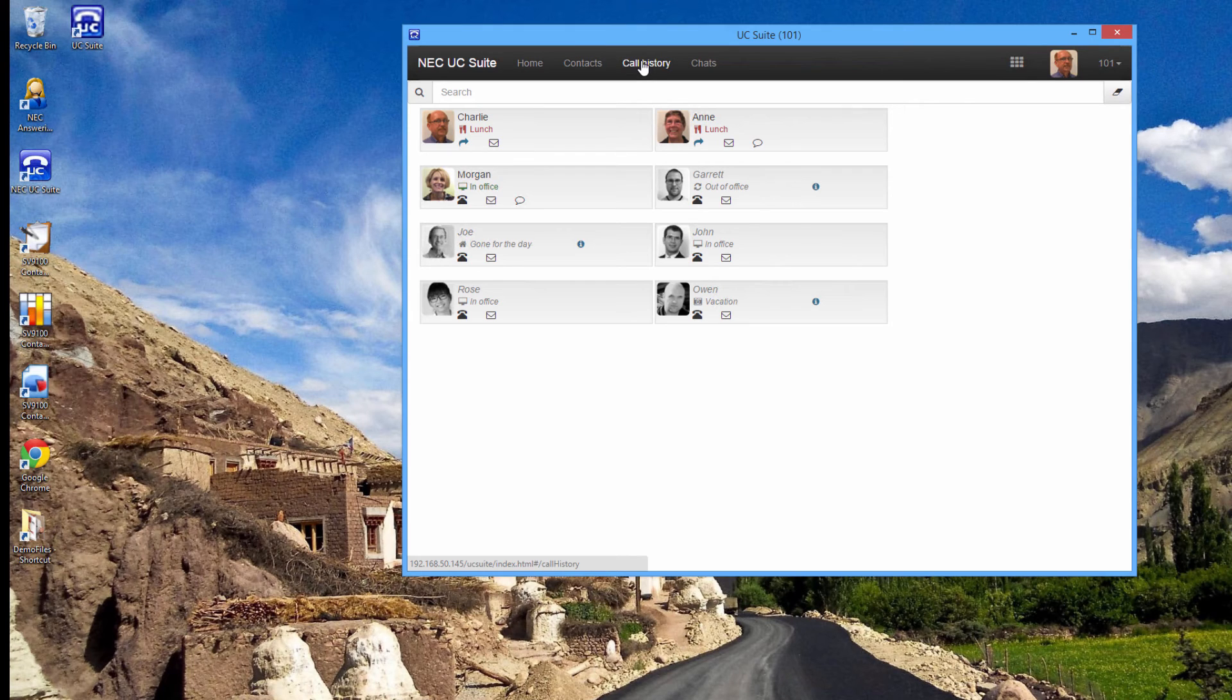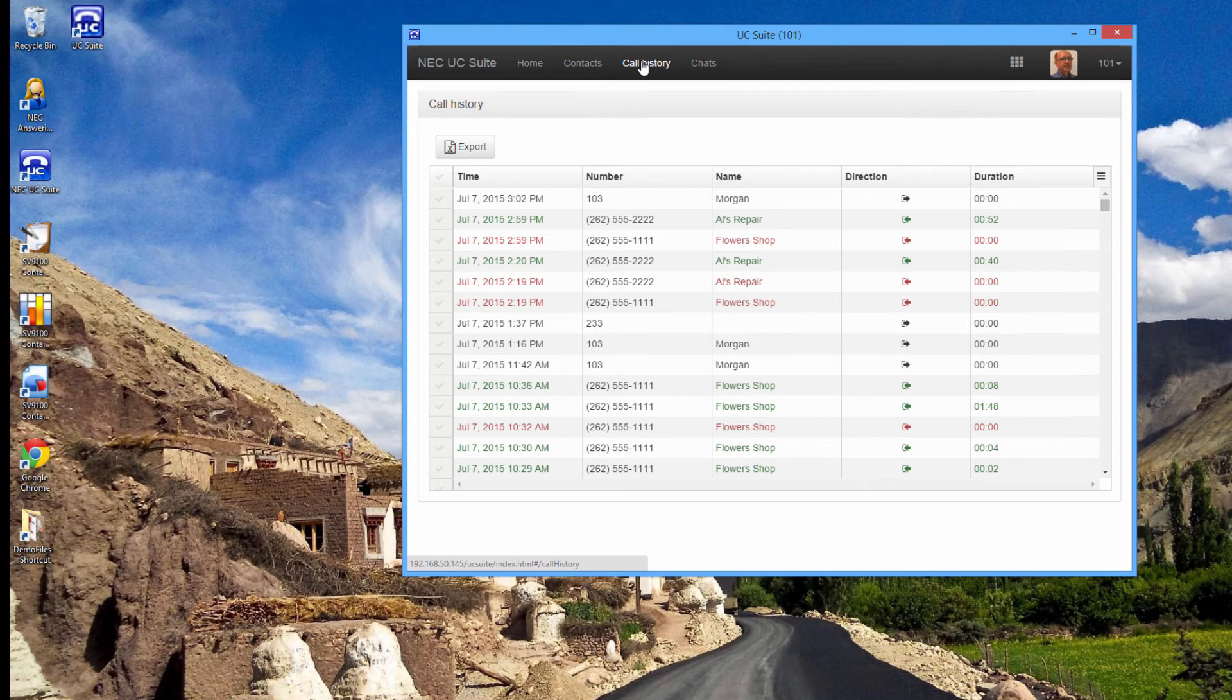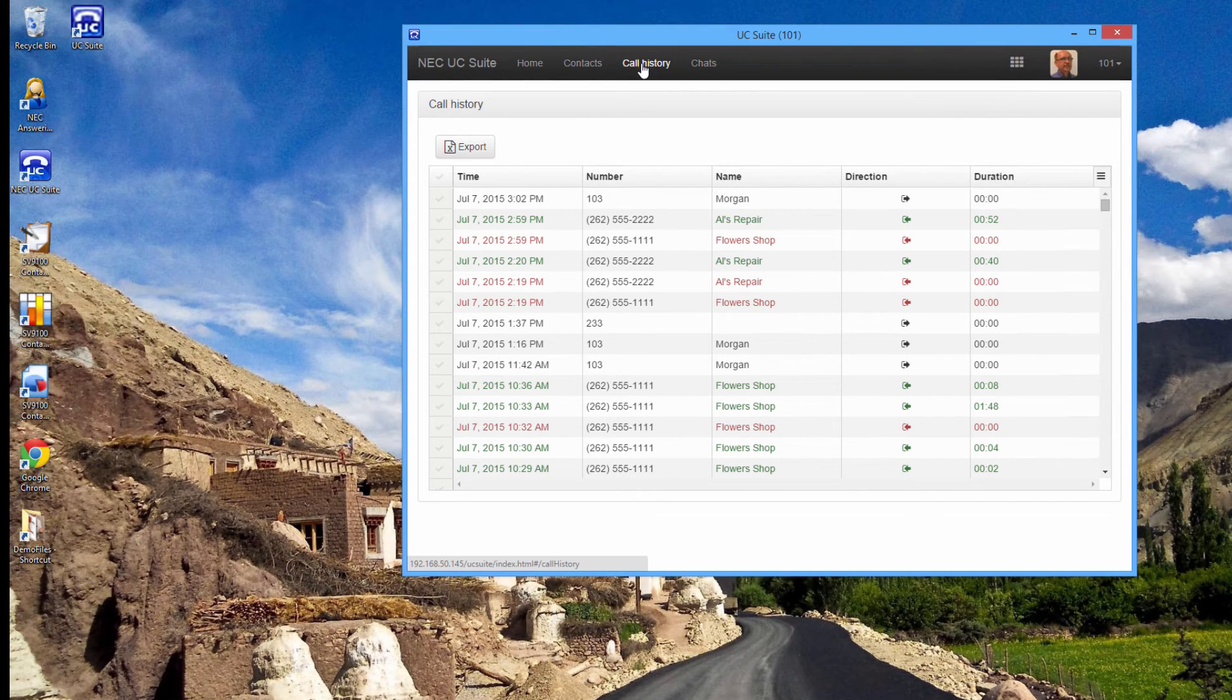I have a call history button. I can see all the calls I've placed, received, or missed, and I can call any by mouse clicking on them.